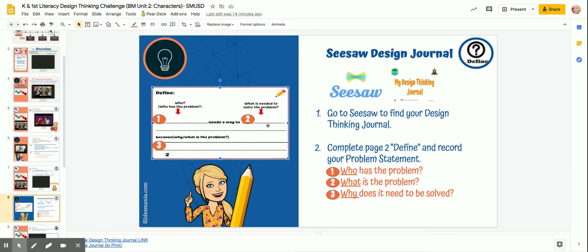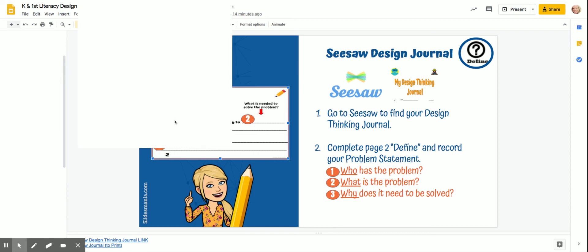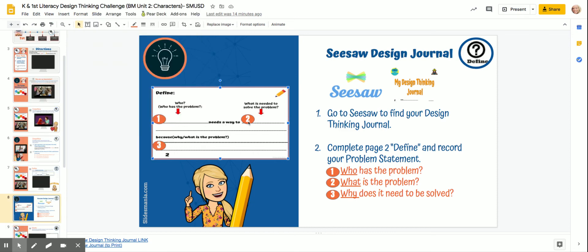You're going to define what the need is and then why — why is that important, why do you need to help the bear? If you decide that the bees are the problem, you're going to say the bees need a way to have better living conditions. Remember, they had lots of problems where they lived and the bear needed to help them, so the bees need a way to have better living conditions so that they can make honey. That's what you'll complete either on paper or on your Seesaw design journal.